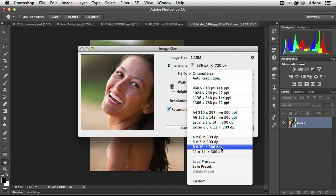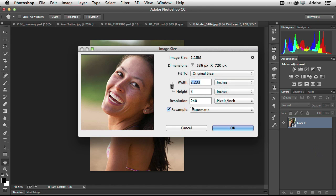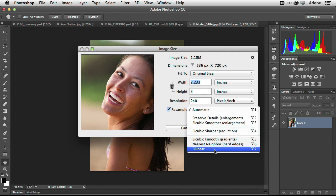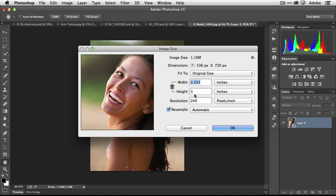And now before I do that, you'll notice that the resample now is what's new. It's automatic and it's choosing between new algorithms. Whereas Photoshop typically worked with a bicubic smoother or scaler. It's now got many more options to choose from and it can automatically detect what's going to be the best one for this image.